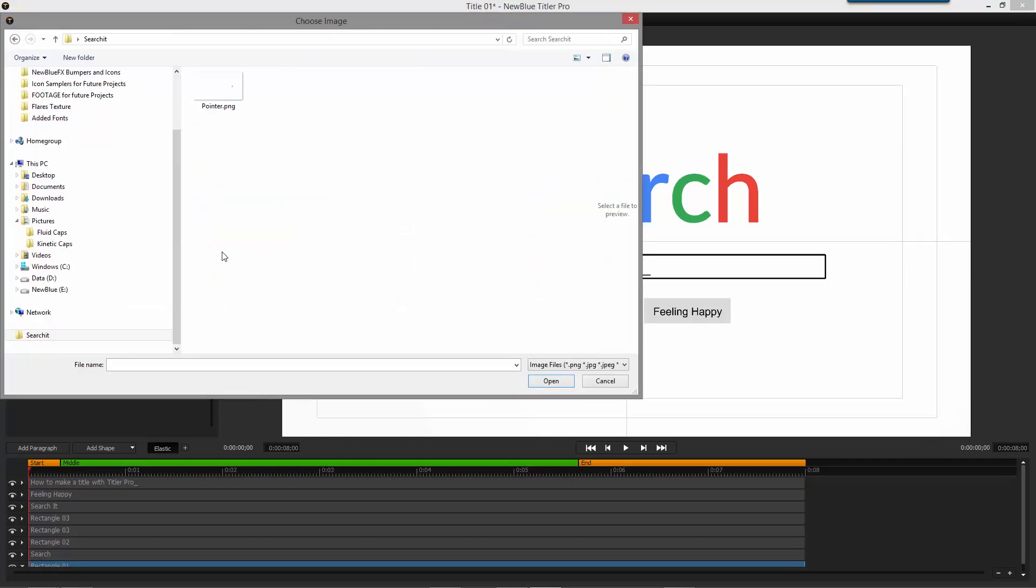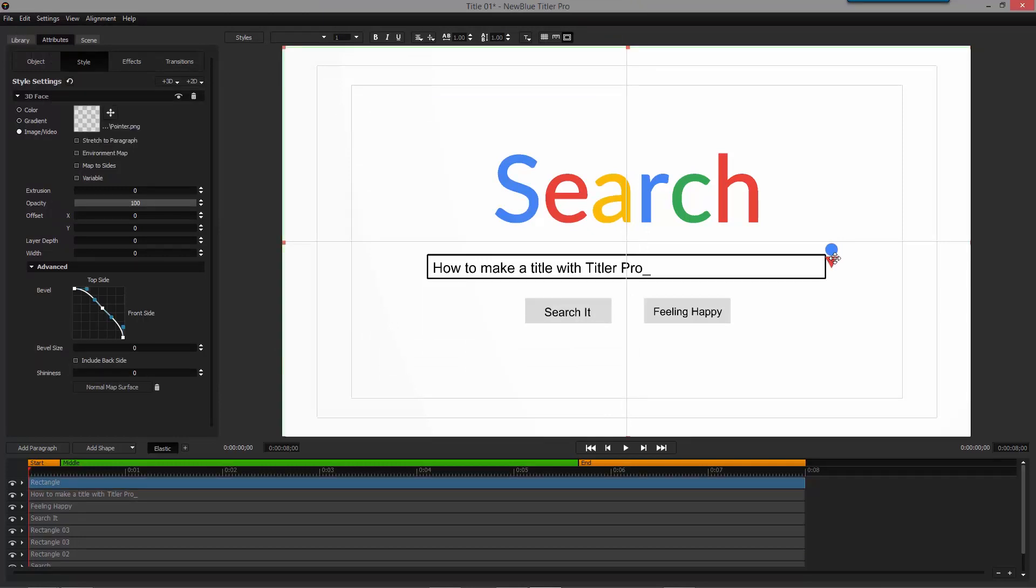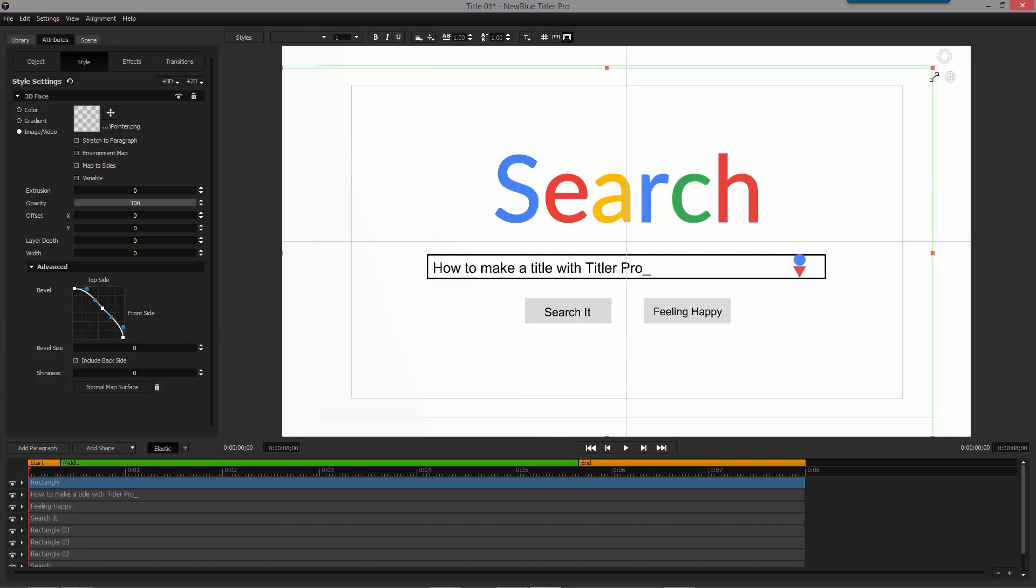For this tutorial, I will import a graphic I made earlier to place at the end of my search bar. This could be anything, a rectangle, a microphone, or even a Go button.